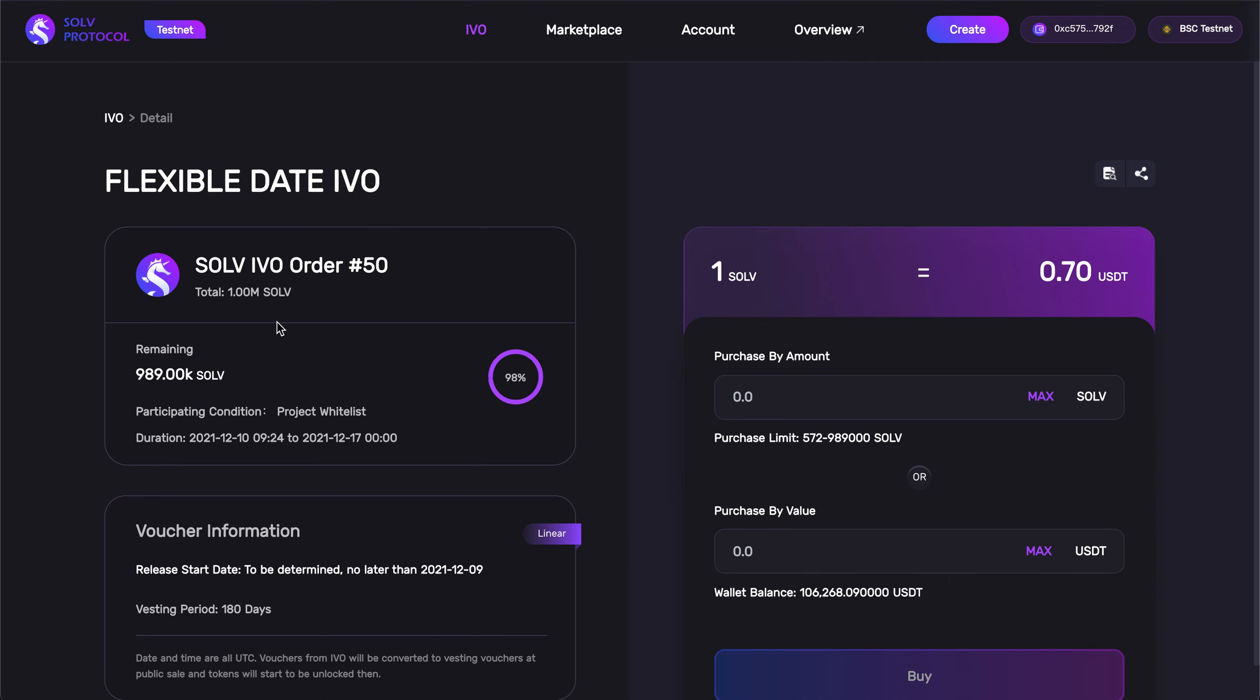Now, moving down, we are told the total number of tokens contained within, how many remain, the participating condition, and the duration of the sale. This voucher also has a linear release schedule, as you can see right here.